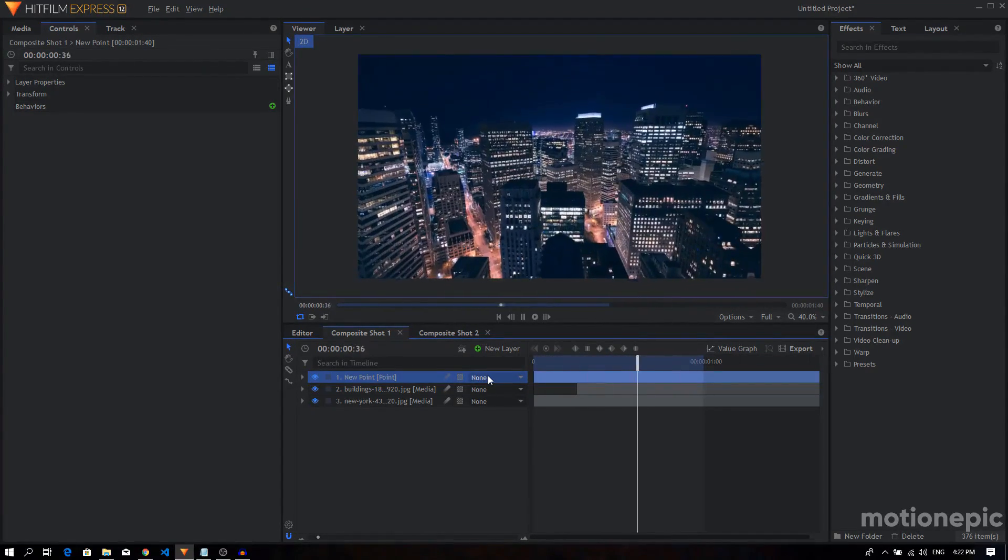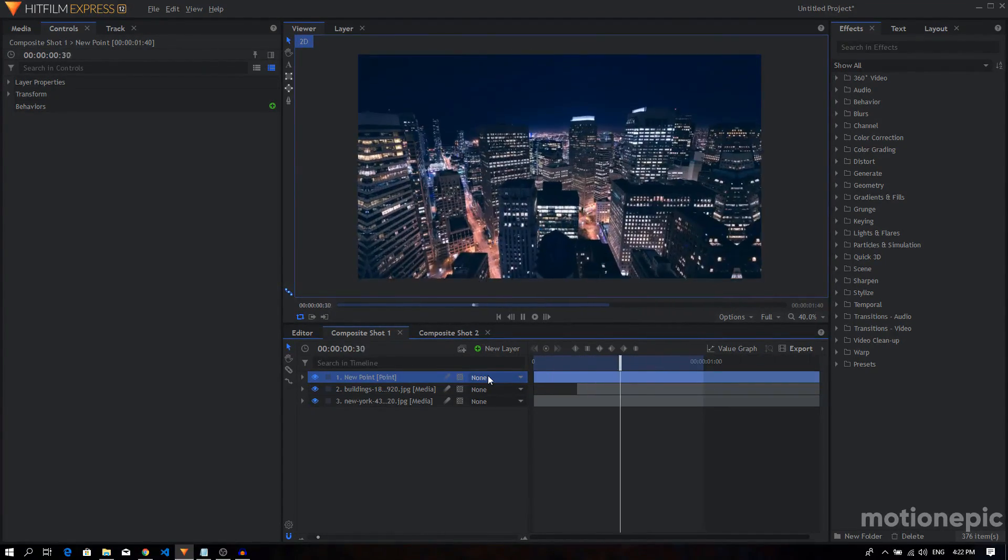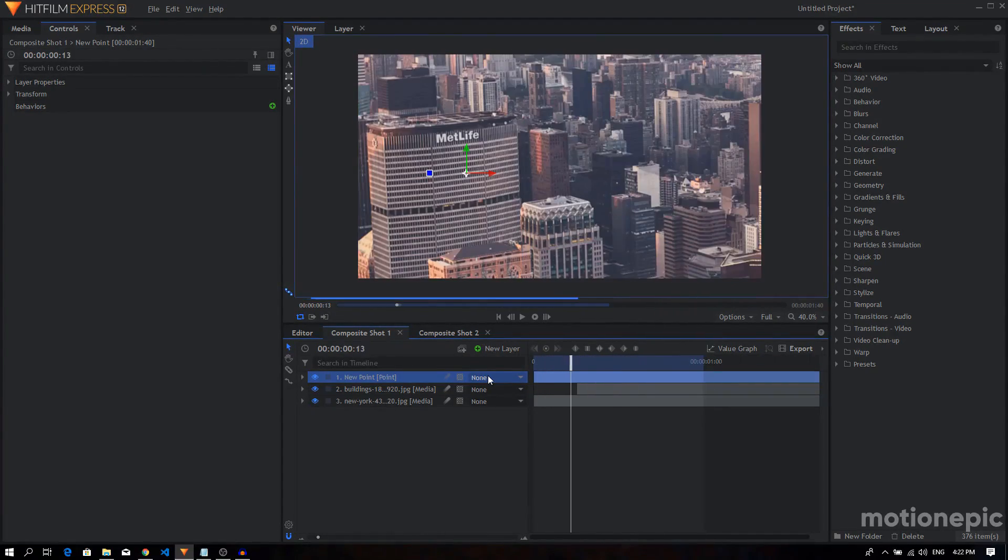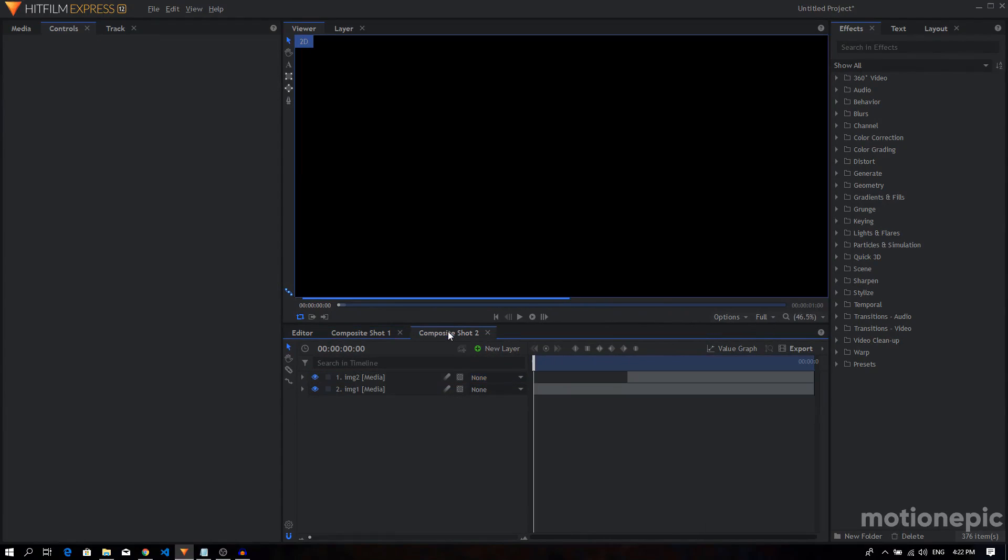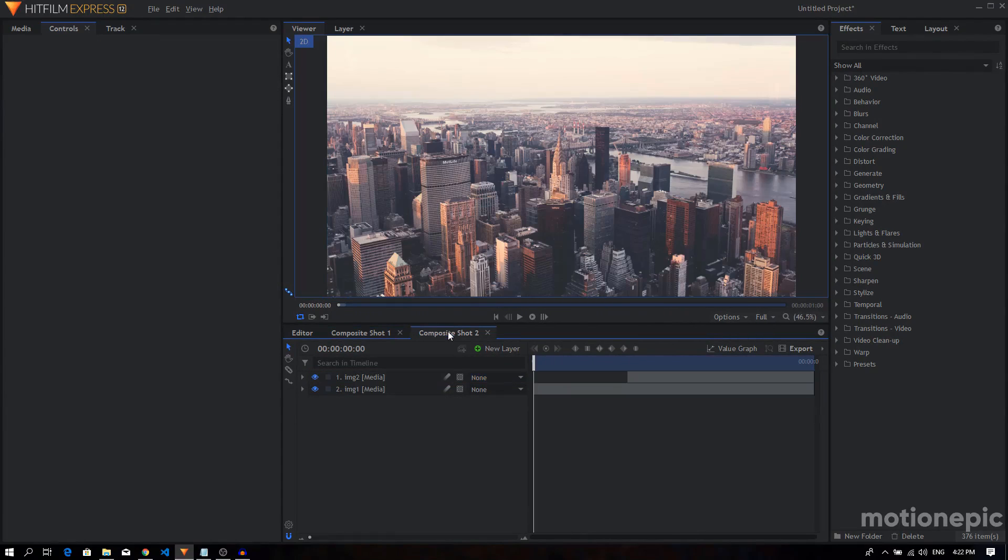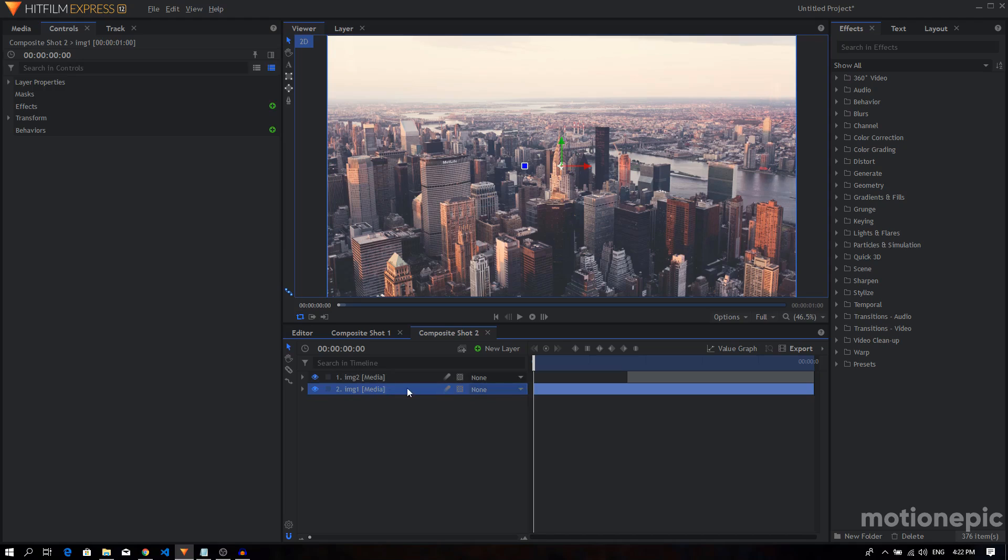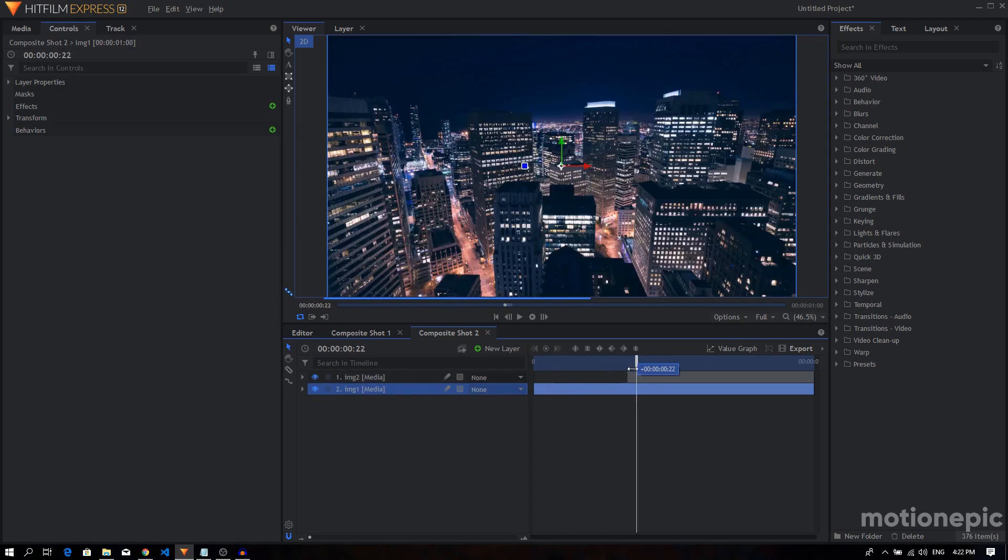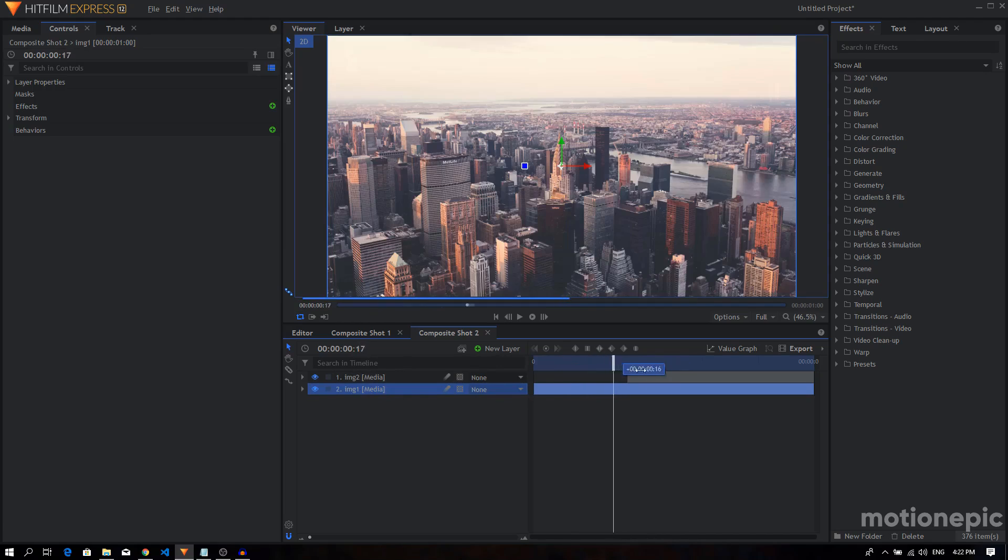Alright, so let's get started. I have already created the second composite shot. I already set up the images so it's a simple transition from one image to another.